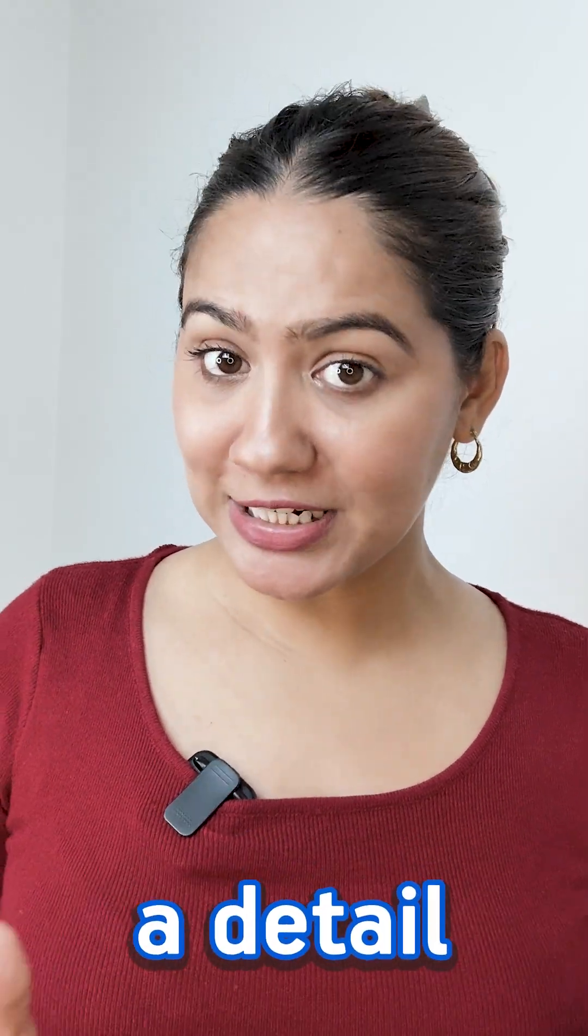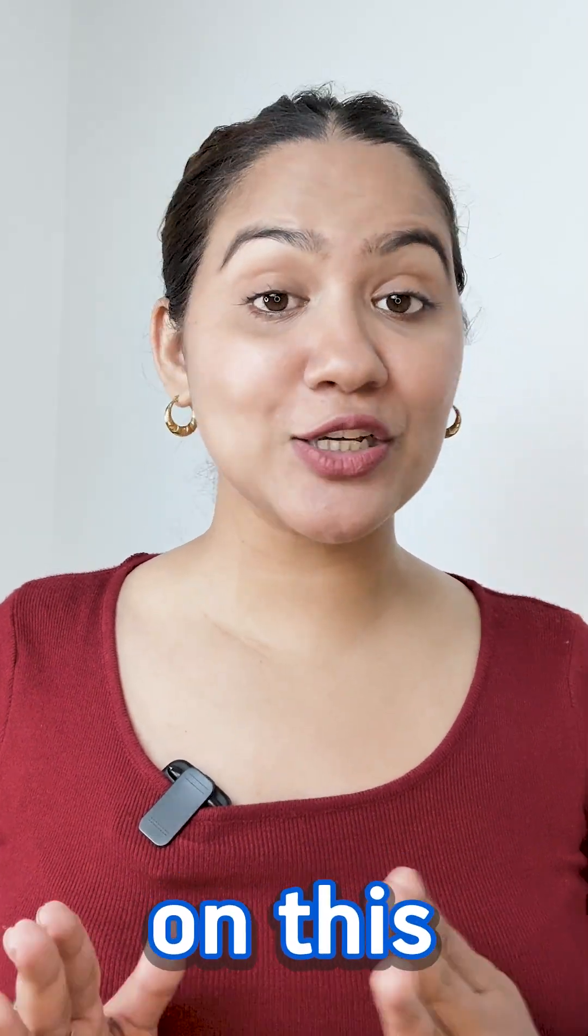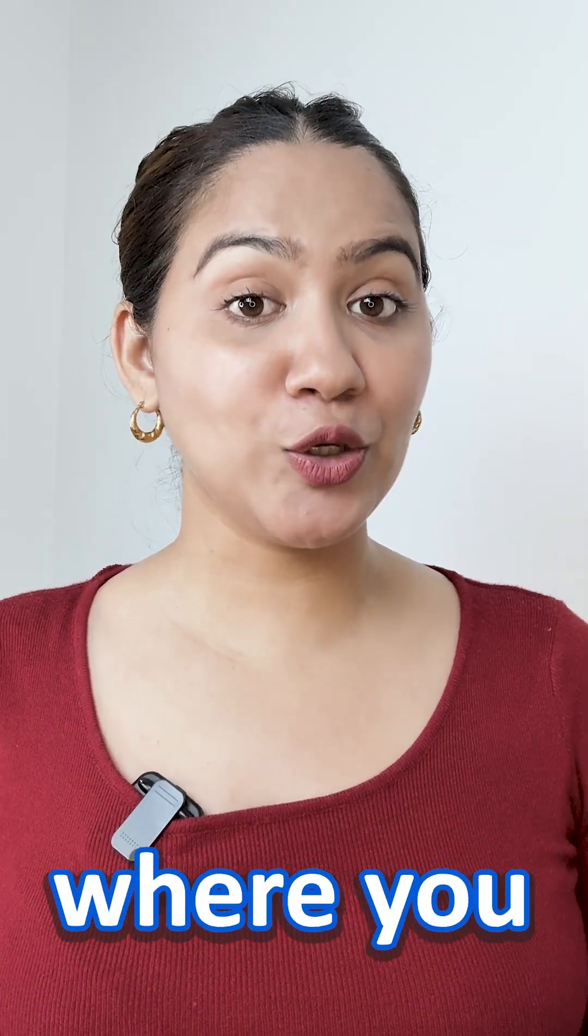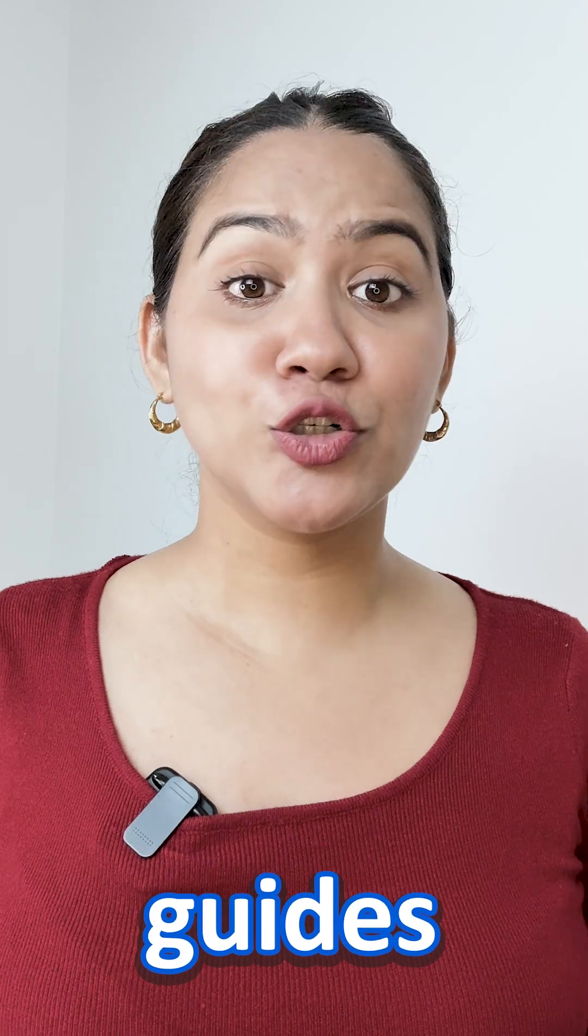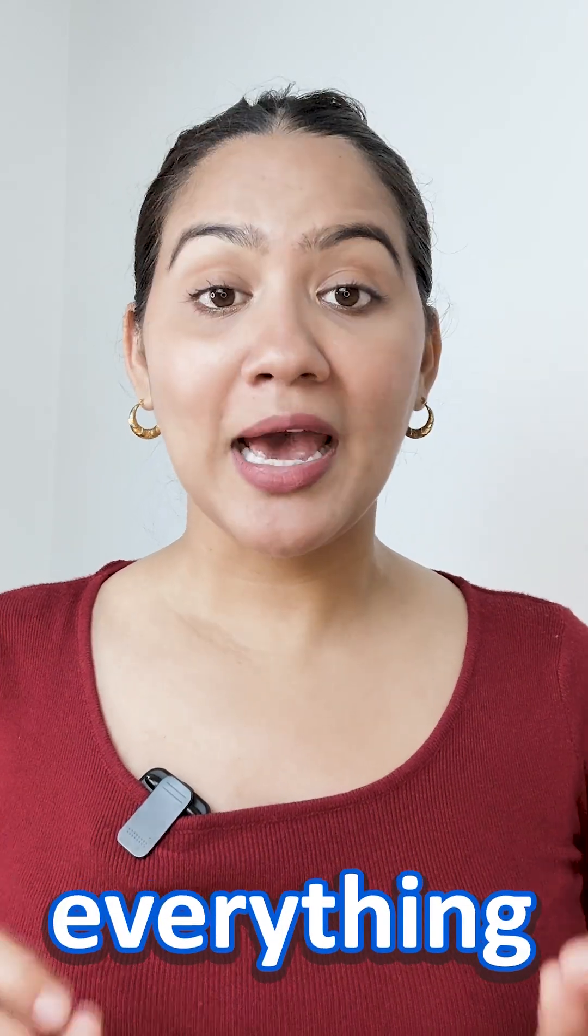Now if you want a detailed tutorial on this, go to our YouTube channel where you will find step-by-step guide to everything.